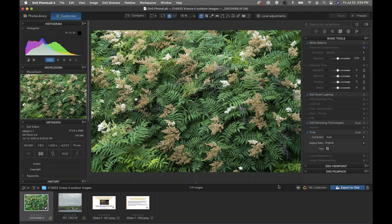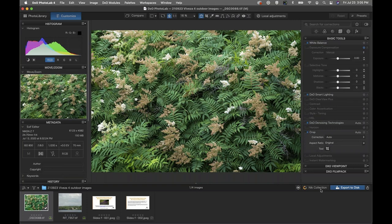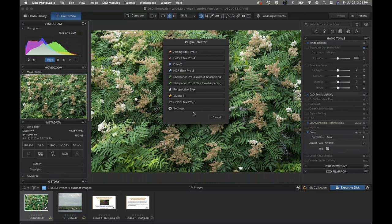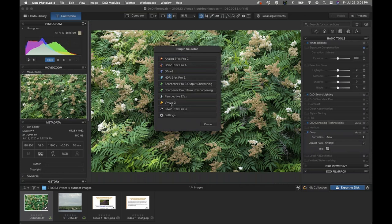Let's jump into Viveza. I'm going to be launching from Photo Lab 4, and I'm also going to launch Viveza from Photoshop — the most recent version of Adobe Photoshop Creative Cloud — and I am on a Mac. So we're here in Photo Lab, ready to launch our image into Viveza. To do that, follow my cursor to the lower right corner, click on the Nik Collection button, and from the plugin selector we'll click on Viveza 3.